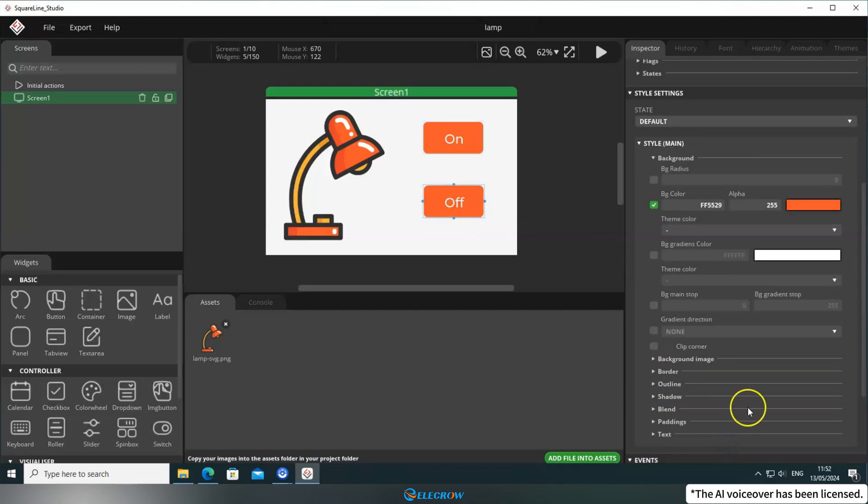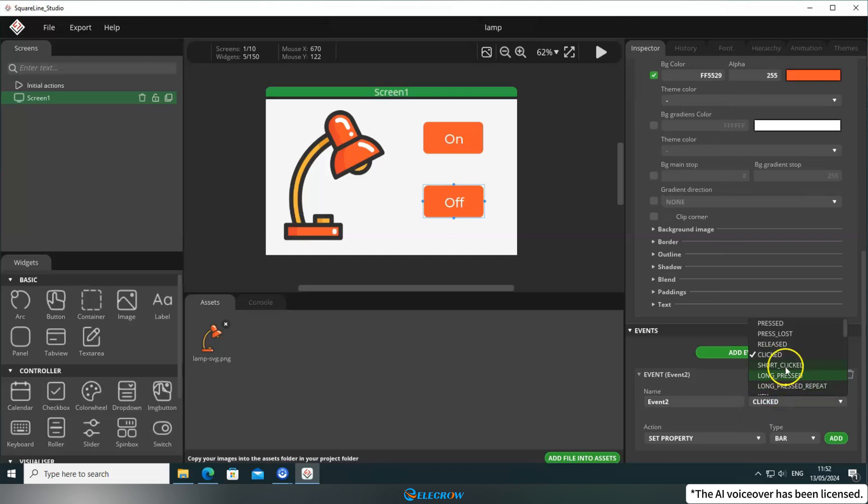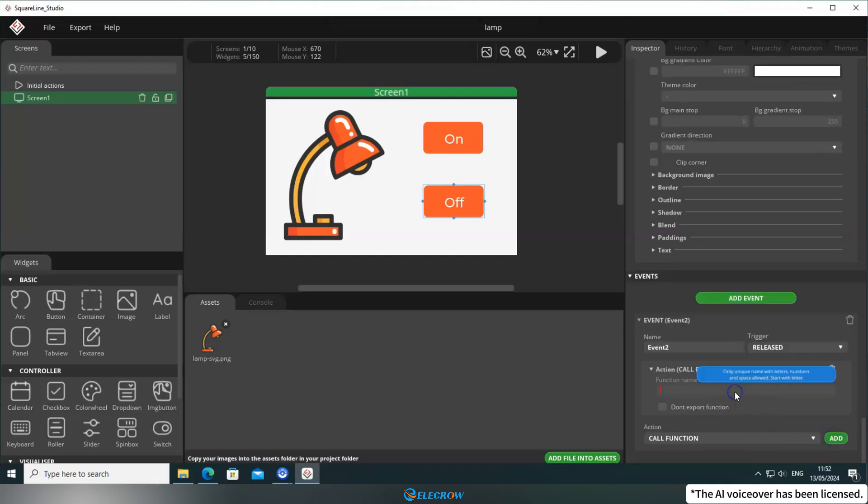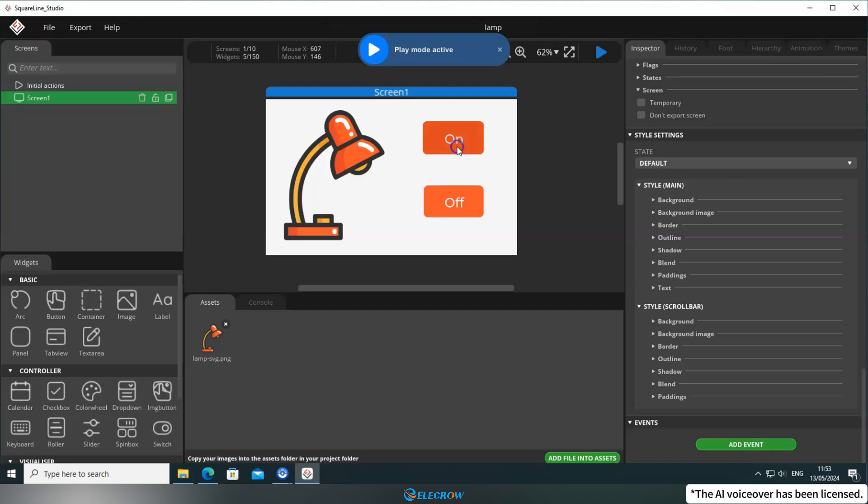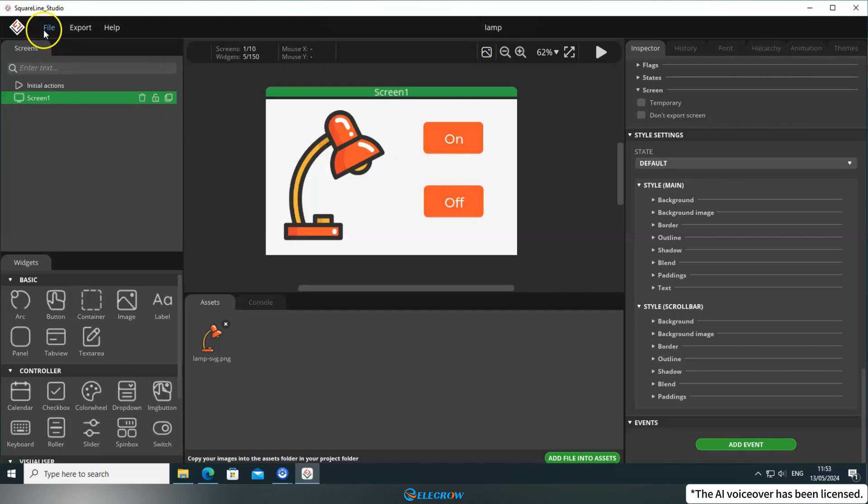For button 2, use the same condition and action, but call the lamp off function. Once everything is set up, click Simulate again to check for any error messages or crashes. It seems to be running smoothly. Now you can export the UI file.